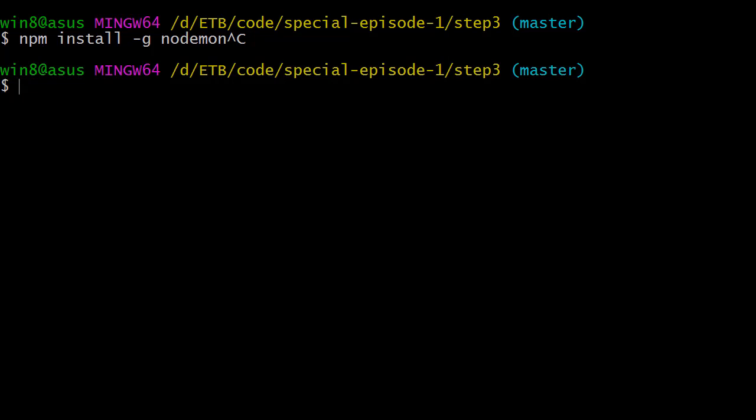Basically here you're supposed to press enter. Once you have it, this command replaces the node command but it automatically watches for file changes and will reload your app. For example, if I do nodemon server.js, it's going to start our app but in watching mode, and we're going to change something and see what happens.